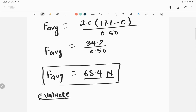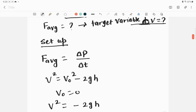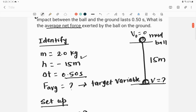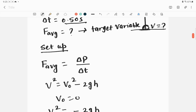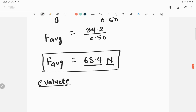To evaluate the result: if you carry the units through all parameters, you get Newtons, which is the SI unit of force. Also, the distance traveled by the mud ball is not too large, so a result of 68.4 Newtons looks reasonable. That is your final answer.